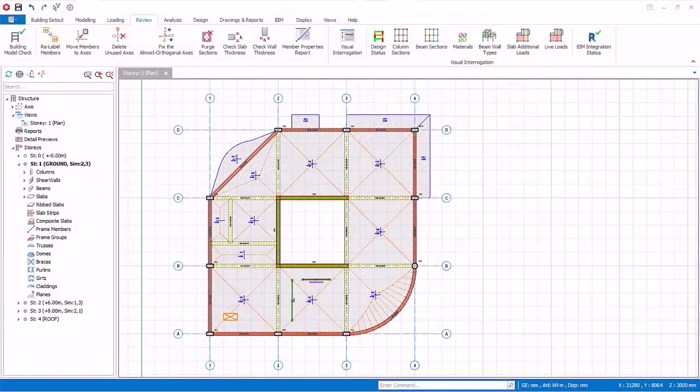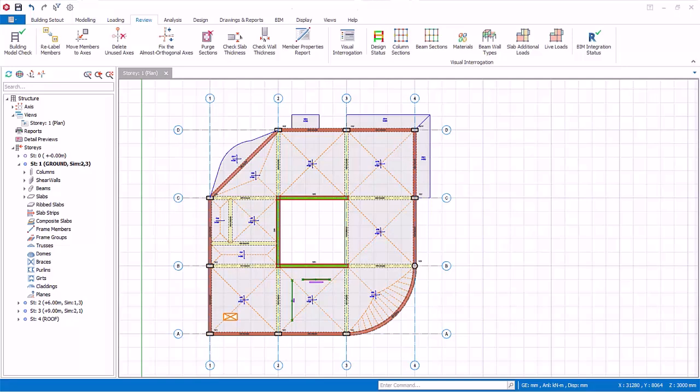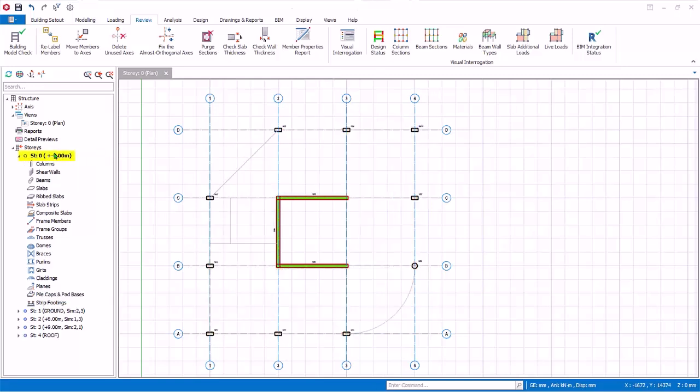All the foundation element features are only available when Story 0 plan is active. That is, you can only insert foundation elements in Story 0.